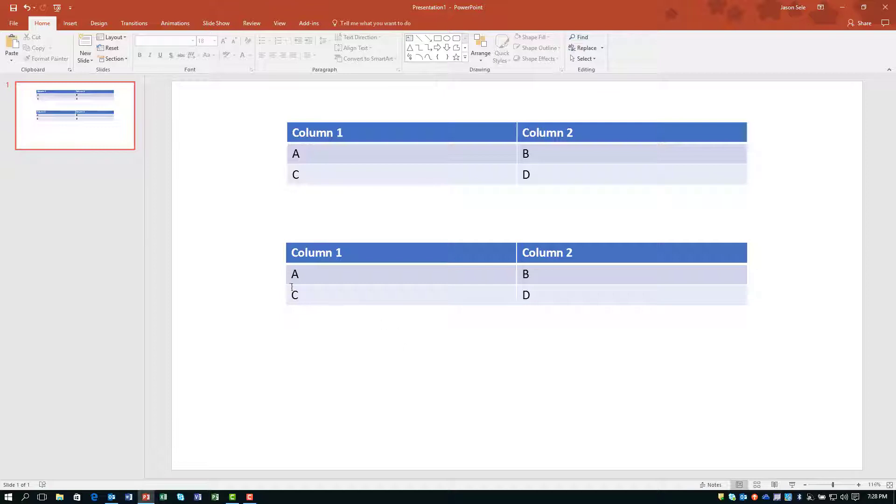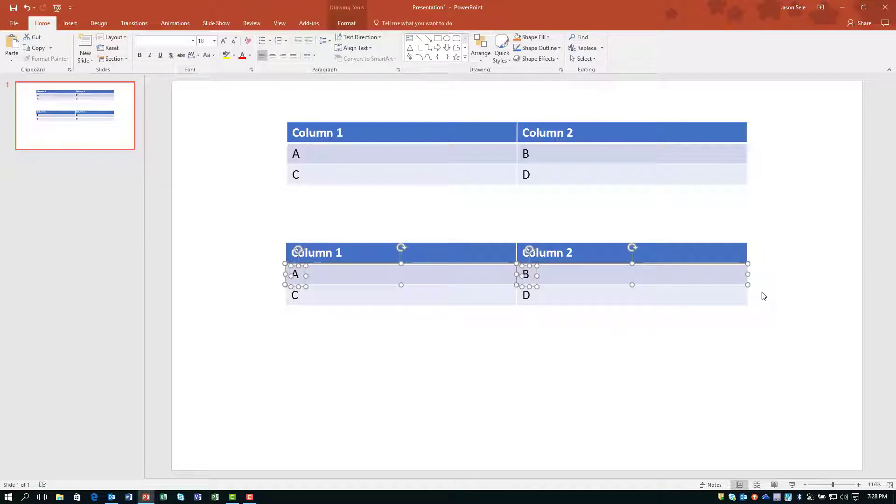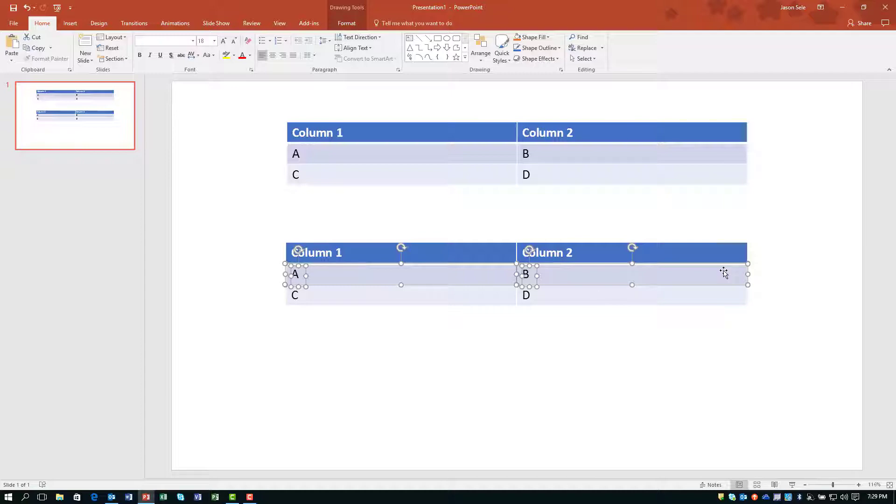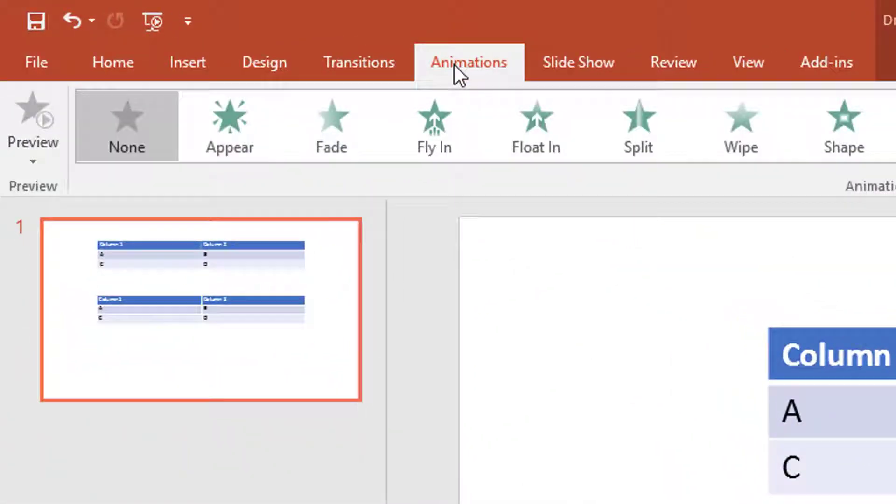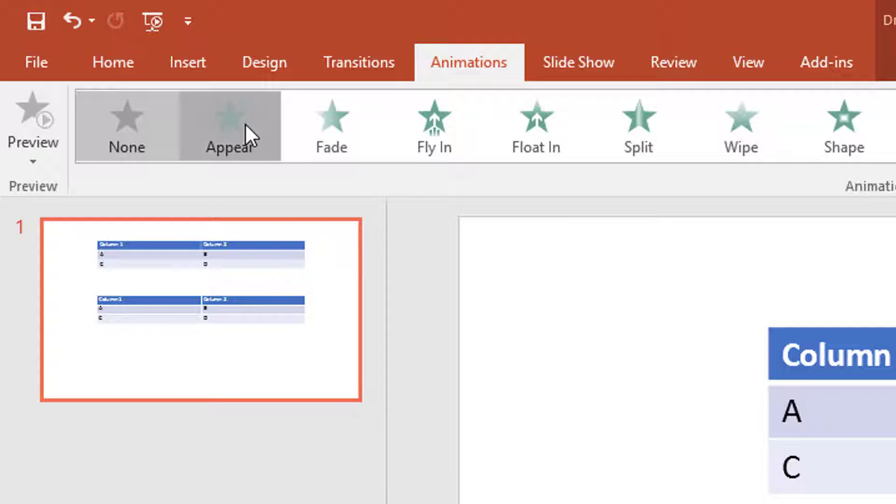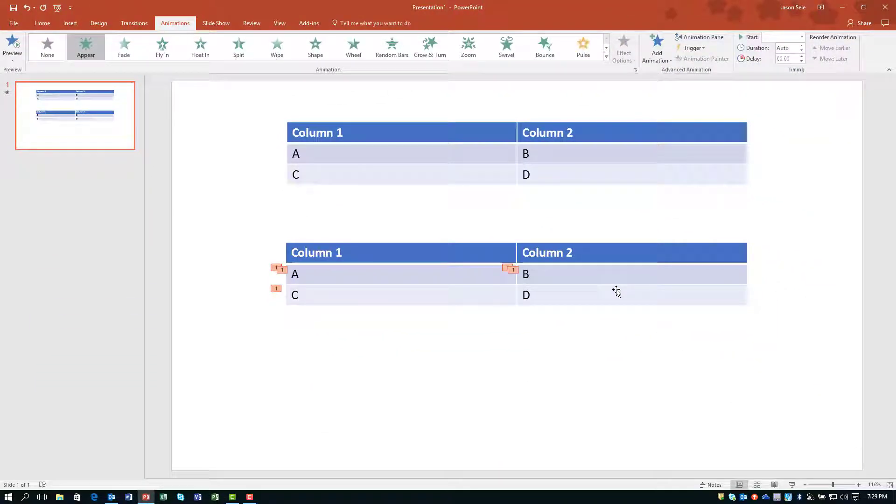All you have to do is figure out a way to select all of the component elements within that one line. You'll notice that there are separate elements for the A and the cell, B and its cell. So I've selected all four of these components. Now you can go into Animations, click Appear and it's going to mark all of those elements as line one.